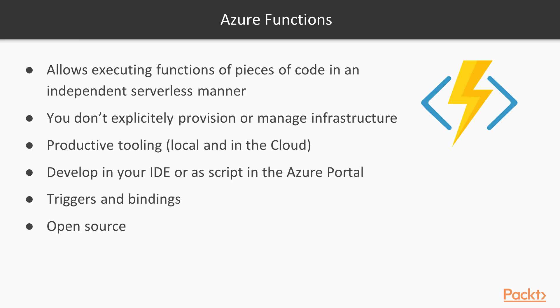Or you develop in the Azure portal. You can develop it as a script and develop your code directly in the portal. It comes with triggers and bindings, we'll see in a second what that means, and is an open source service in Azure. That means you find all the implementation of the Azure Functions service in GitHub.